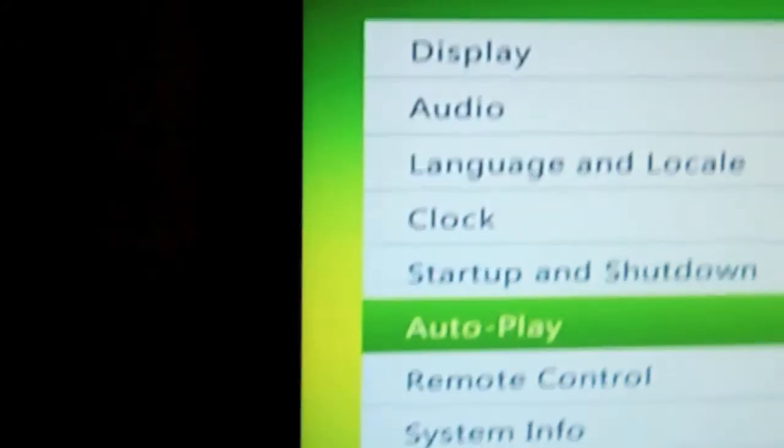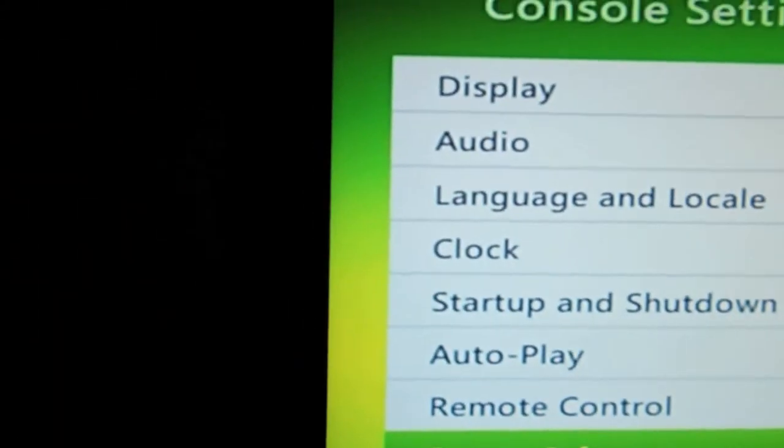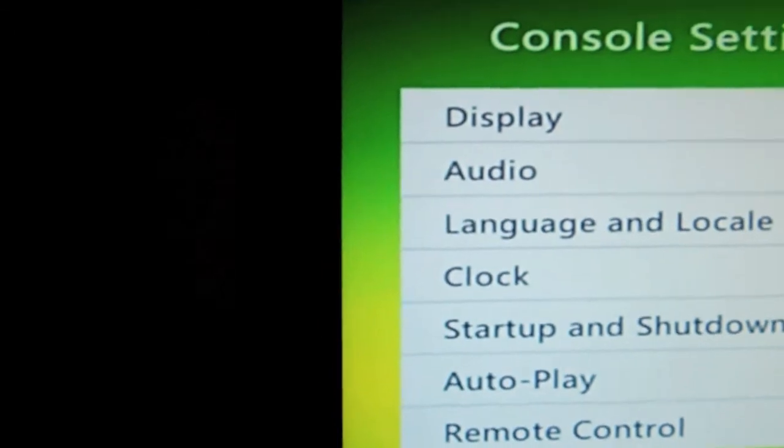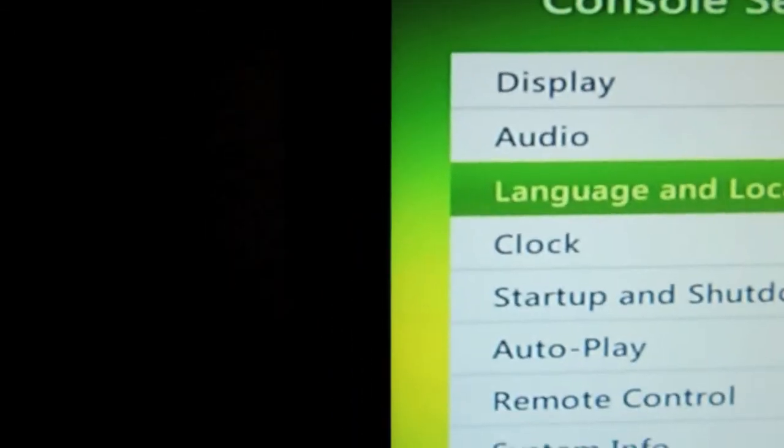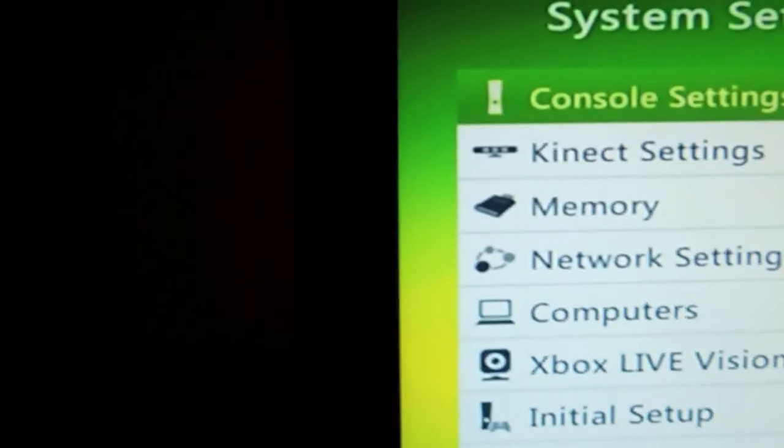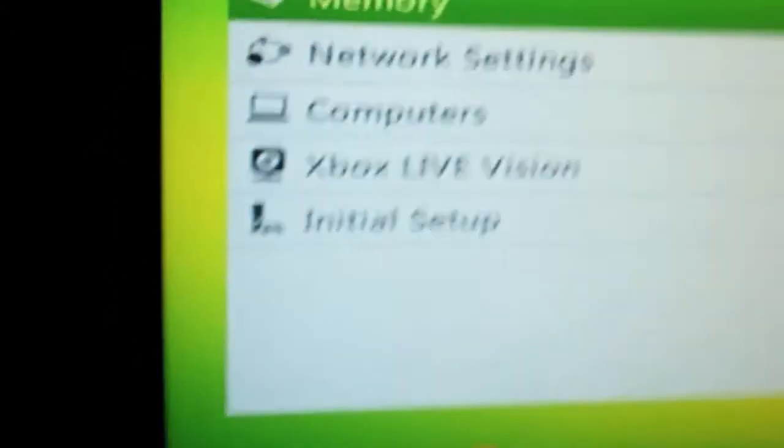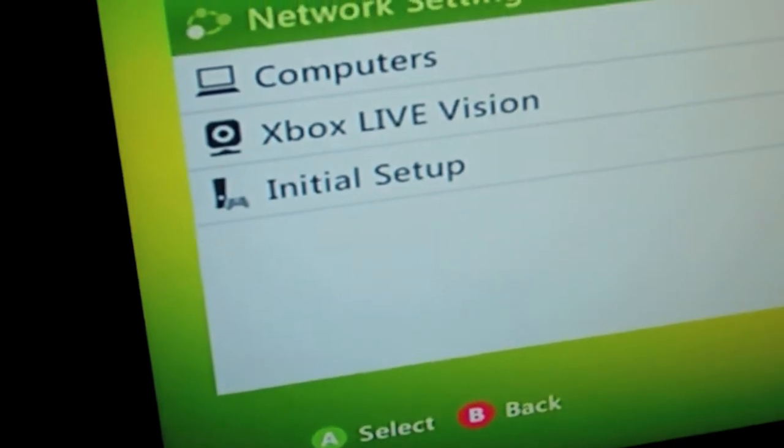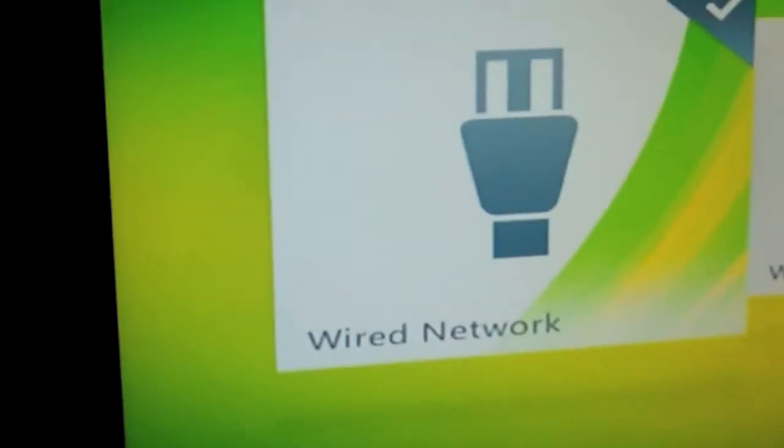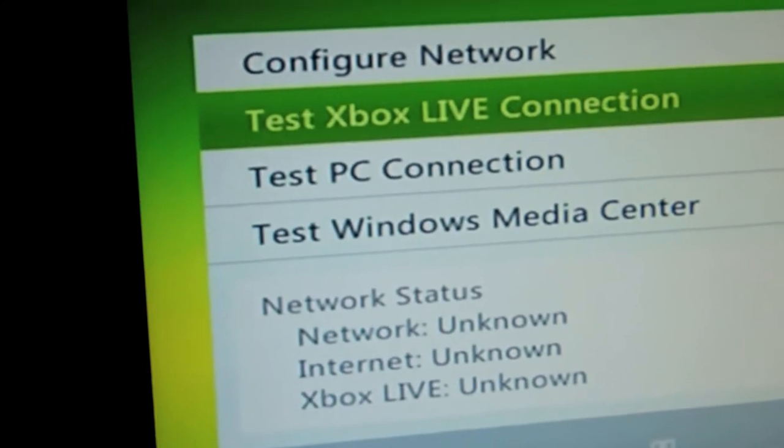And then go to system, system info, you can see. Press back, go to network settings. I can connect it to a wired network, and I'm going to test Xbox Live connection.